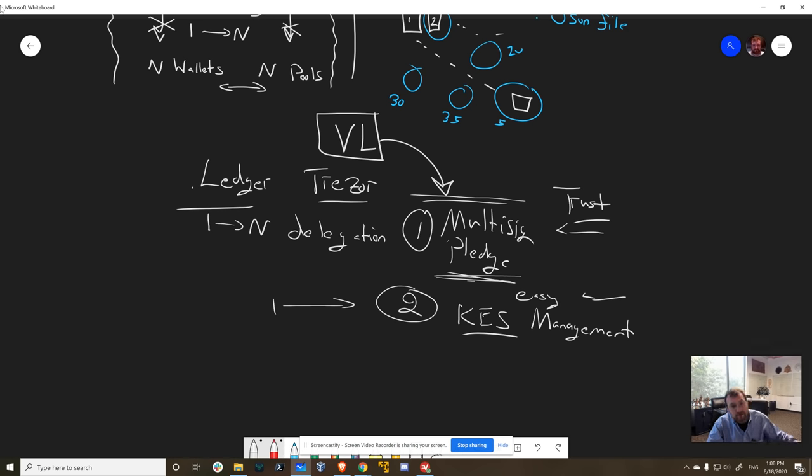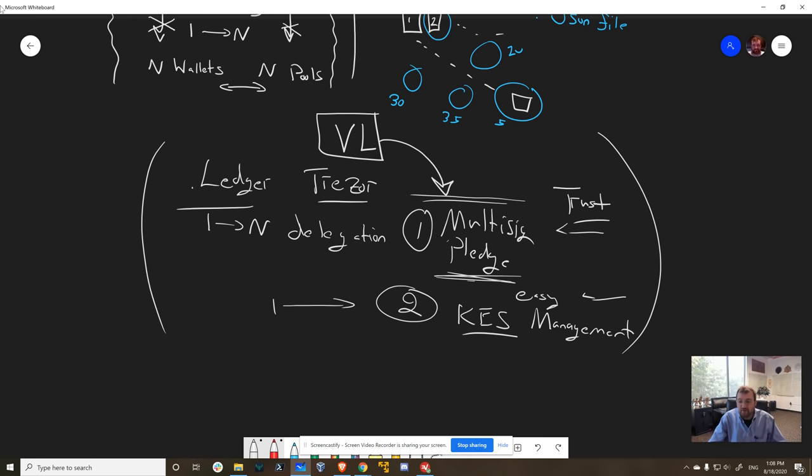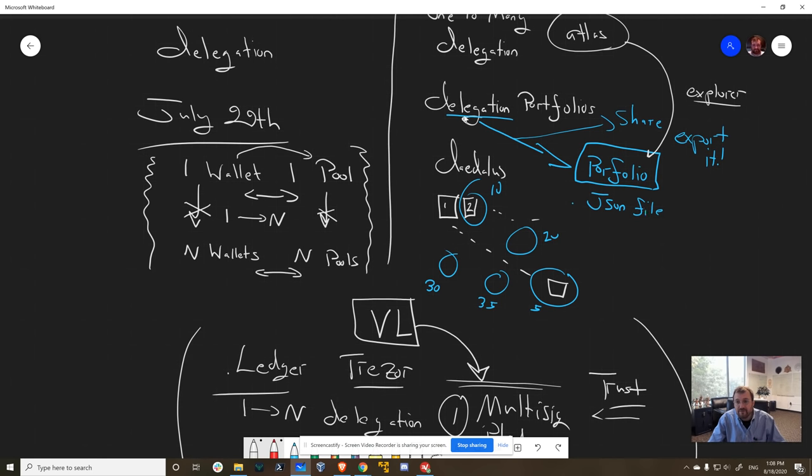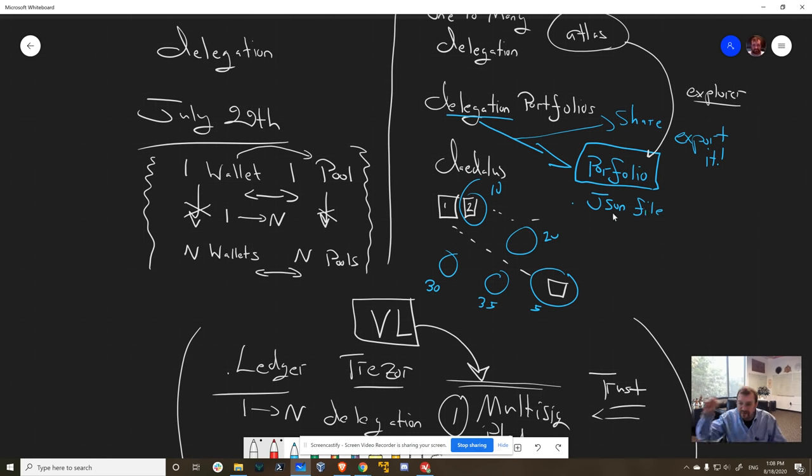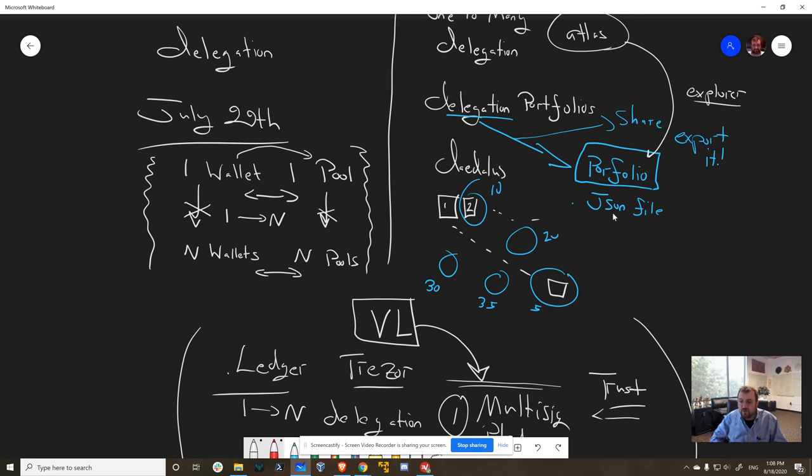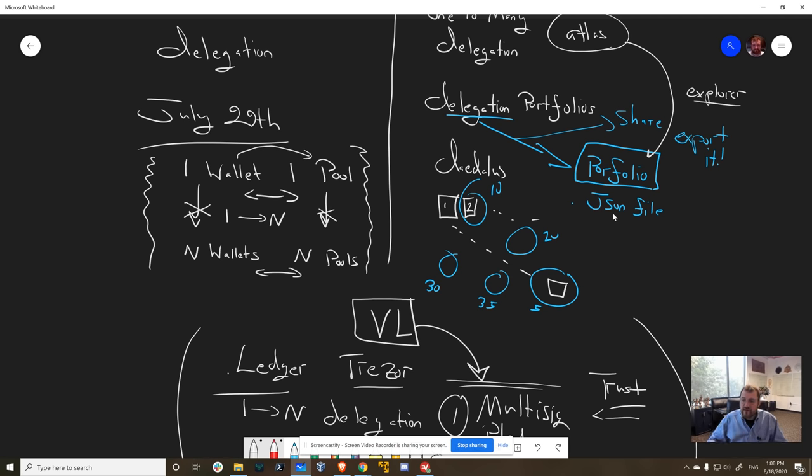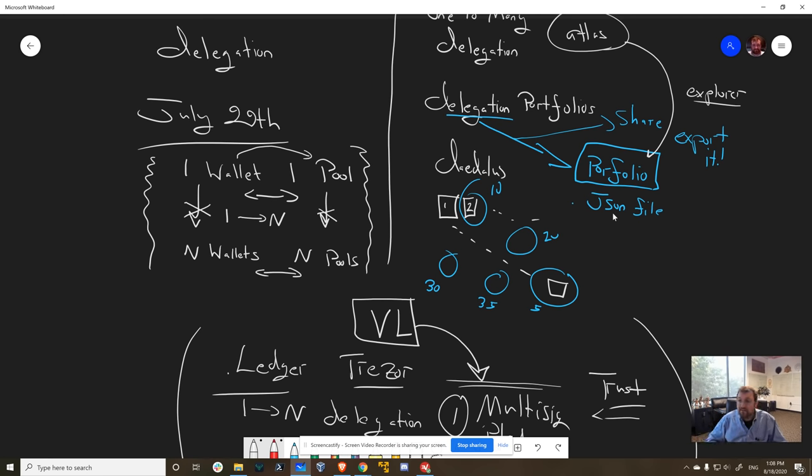So look for these things in the upcoming weeks and months - we'll get them out as soon as we can. Delegation portfolios, and you'll be able to create your own super simple and easy to do. You just select the pools that you're interested in, you select the ratios for your wallet, and then you can generate a portfolio. And then you can delegate to that portfolio, or you can export that portfolio to send it to a friend over email - they can import it.